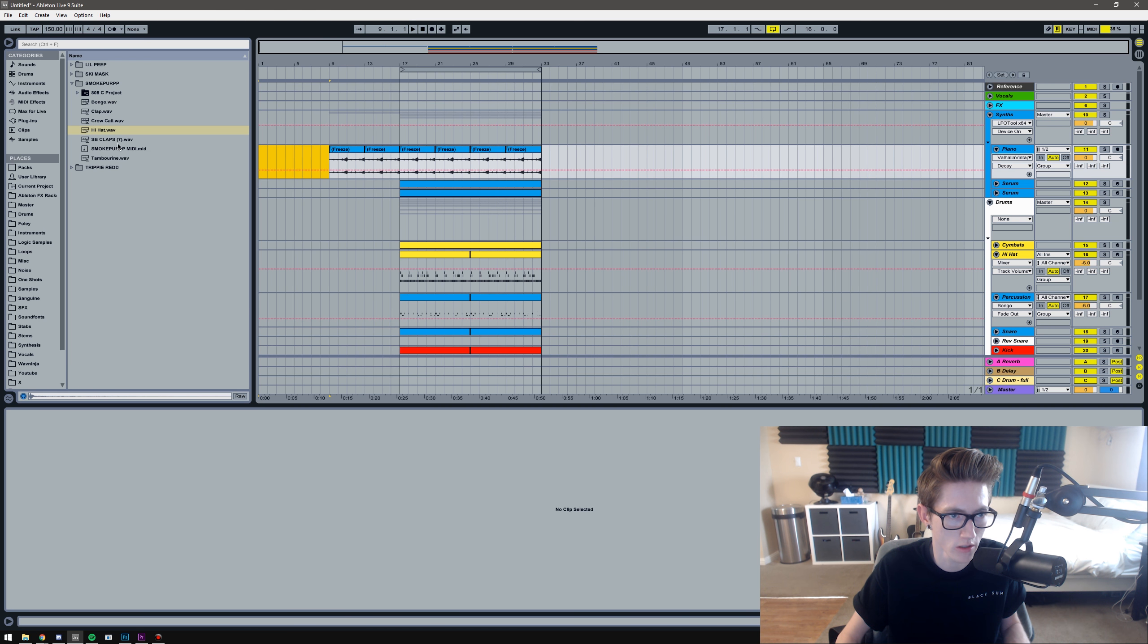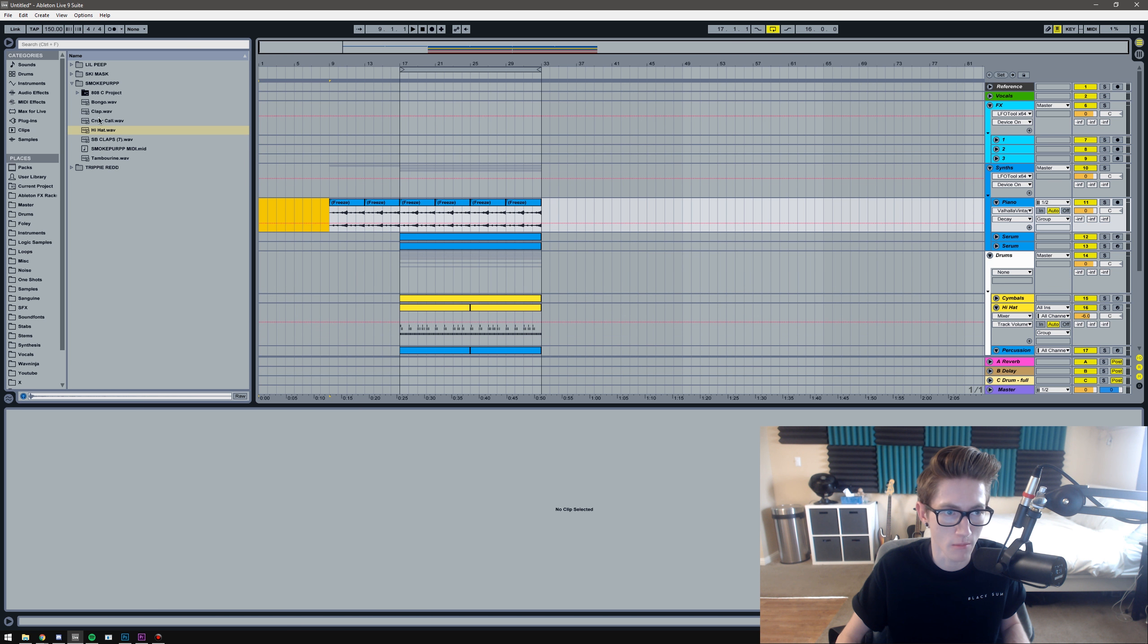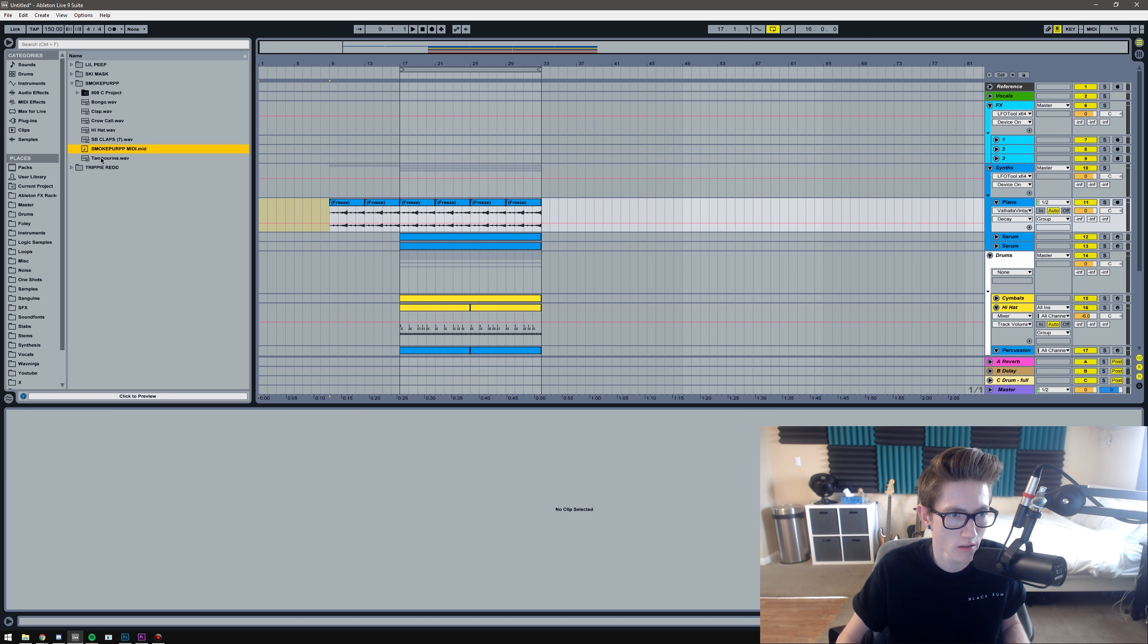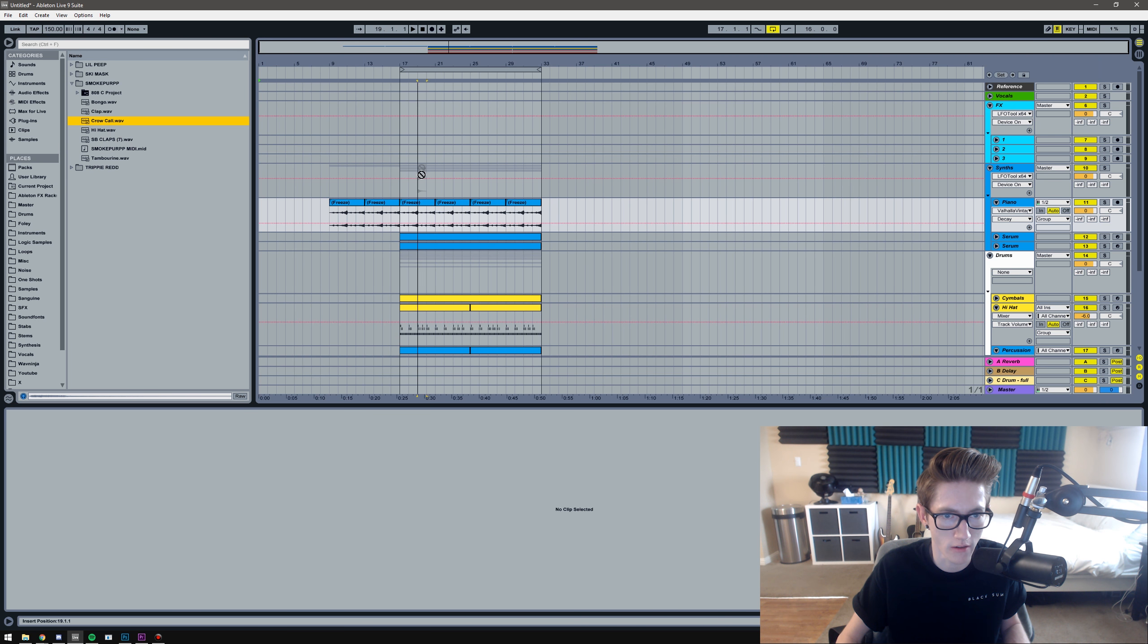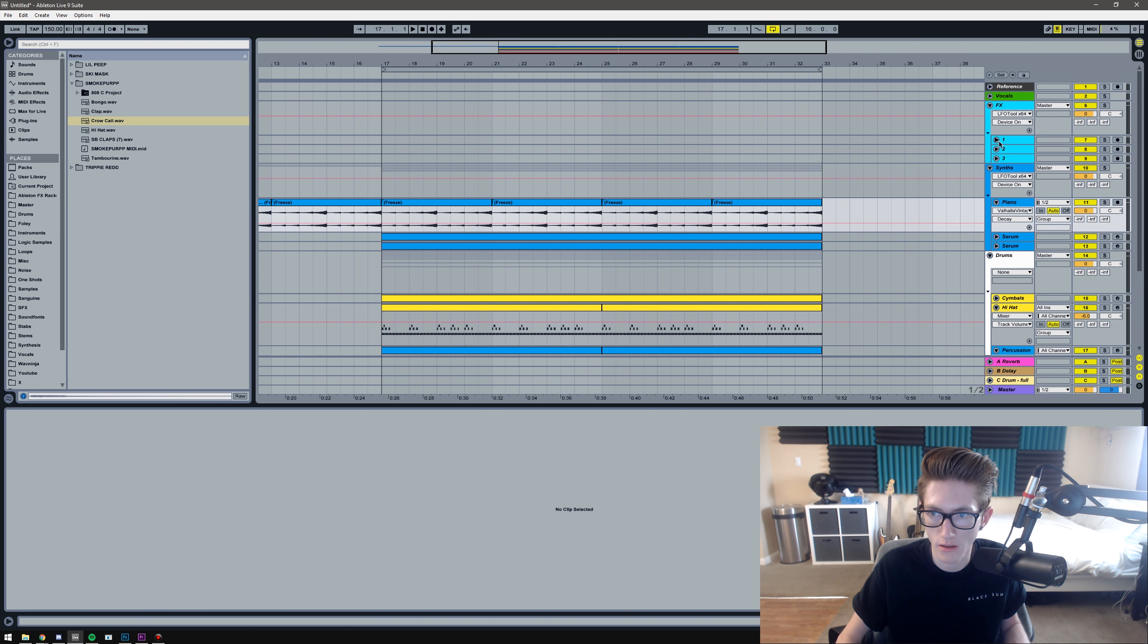Alright, so the very beginning I'm going to actually add the crow first. Because I think Ronnie J uses a crow and put the delay on it. There we go.